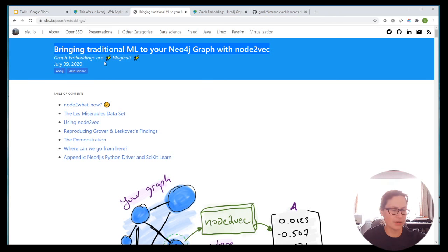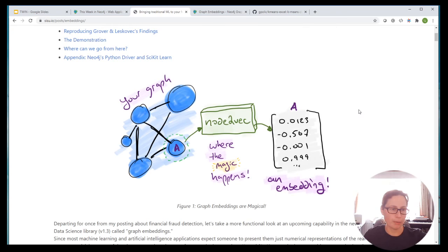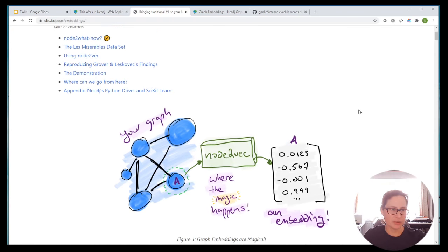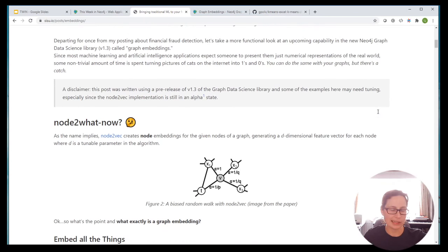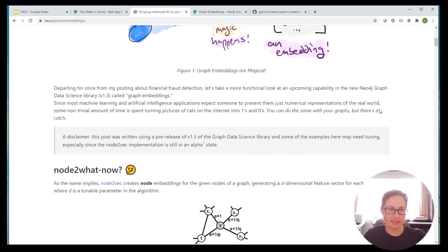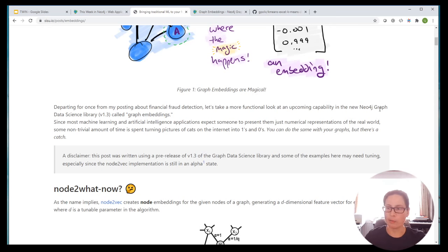So this is the one that was of interest to me: 'Bringing traditional ML to your Neo4j graph with Node2Vec.' Effectively what David does here is he talks a little bit about Node2Vec. So let's first talk about graph embeddings — what are they and why are they so exciting?